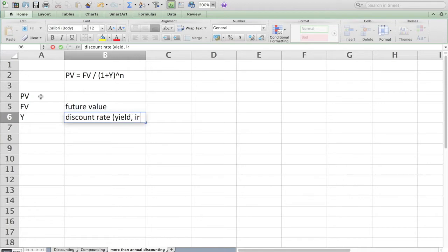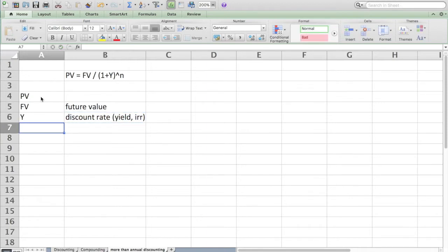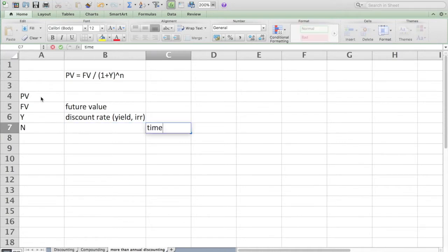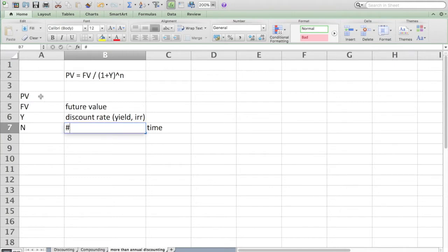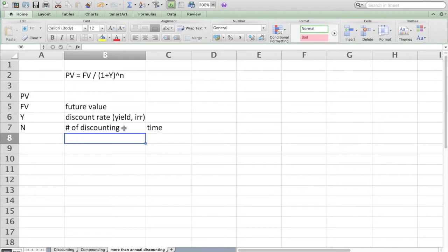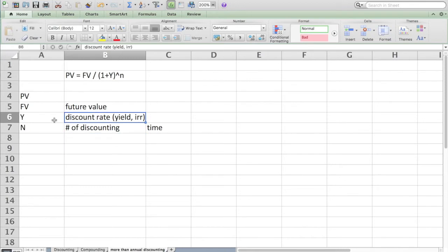N we have previously said represented time, but could more generally be the number of discounting periods. When we did annual discounting that was years, but now in this video I want to show that in fact the N variable is more properly known as number of discounting periods that we are discounting back at the given Y.